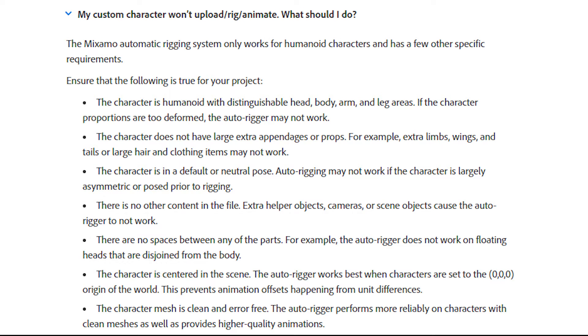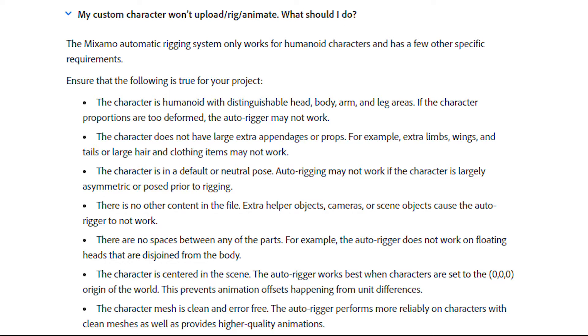A few pointers are that the model should have a clean mesh. It should be in a symmetrical pose like an A pose or a T pose, and it should be centered in your scene with the feet straddling the world origin. It needs a distinguishable head, torso, arms, and legs. And all of these parts need to be connected. It won't work with any floating heads or things like that. And there can't be any other objects in the exported FBX file, like cameras or lights. So either have no other objects in your scene, or make sure you're only exporting the single character object.